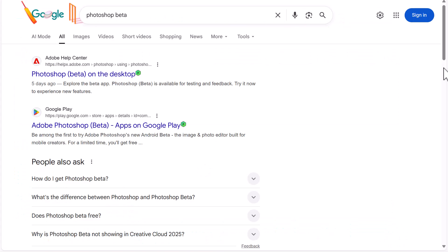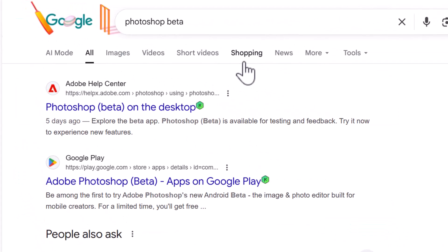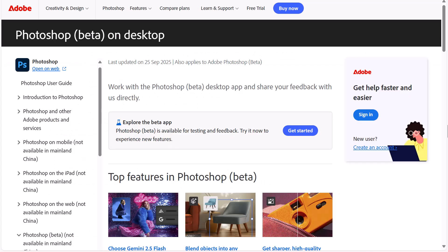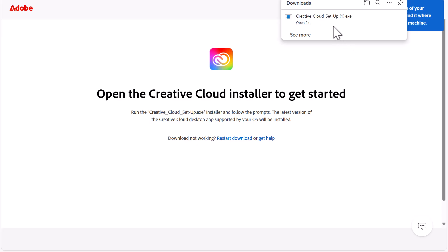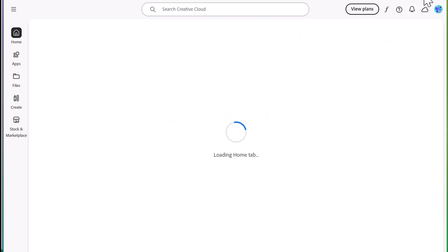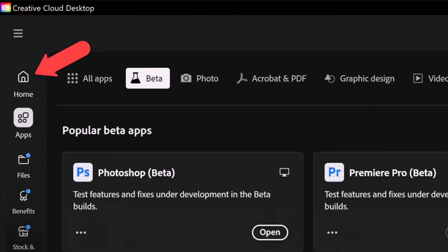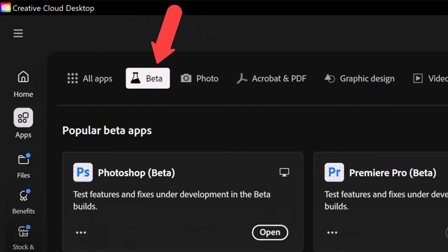The Nano Banana Photoshop functionality is currently available inside Photoshop beta, so to access that, open up Creative Cloud and I'll leave a link to that below the video. Once you've opened Creative Cloud, go to Home, click on Apps, then click Beta, and then open the Photoshop beta app.